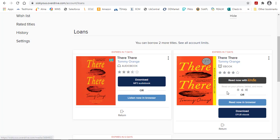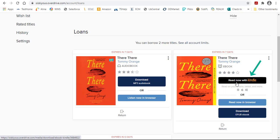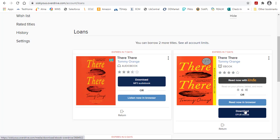Since I've got an eBook here, I'll show you what that looks like. You've got a few more options with eBooks because it also allows you to read it on your Kindle. If you have a Kindle, if you click Read Now with Kindle, it will bump you over to your Amazon account, and then once you check it out in Amazon, you'll be able to download it onto your Kindle. Again, you can read it in your browser or download it into the Libby app.